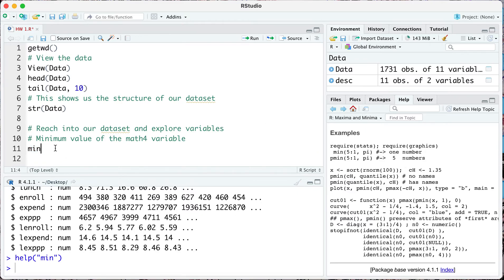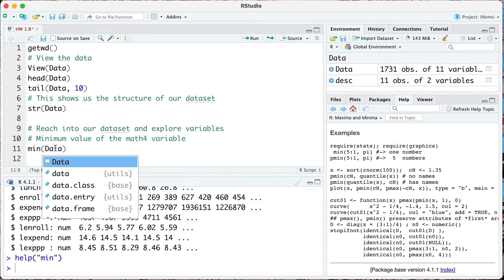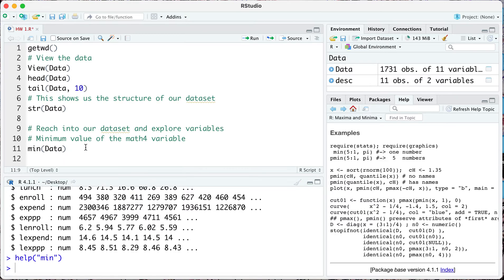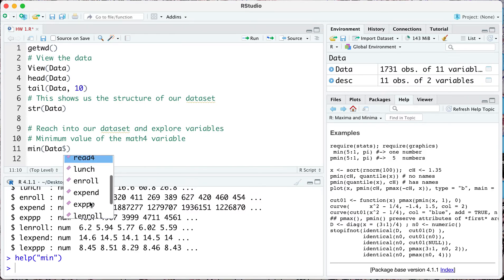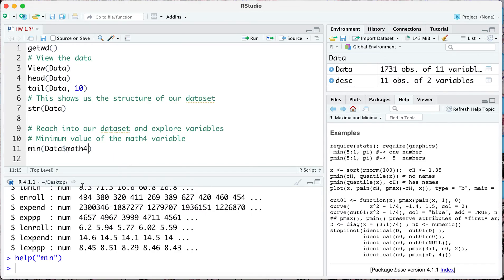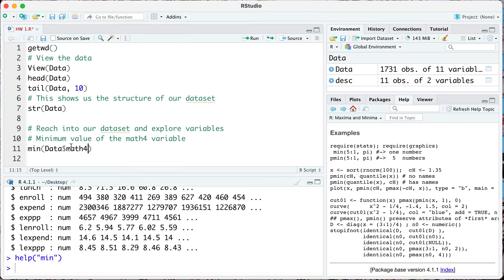I'm going to show you how to use it for our data set. The data is called data with the capitals, and the next thing we want to do is if we want to go into our data set and reach into our data set and pull a variable, then we want to put that dollar sign. When we put the dollar sign it gives us this menu of options, so this is all our variables and we want to focus on math4. This works as if you were opening a cabinet and reaching for something in that cabinet. The cabinet itself is your data and then you're reaching in after you put that dollar sign and grabbing that math4 variable.